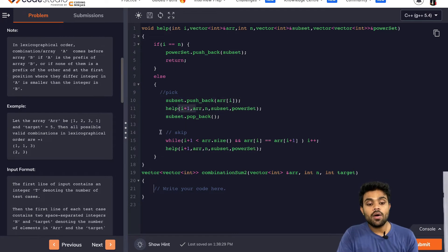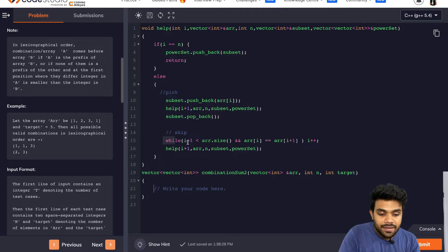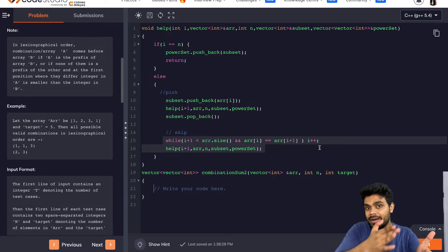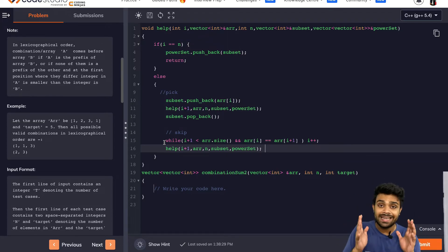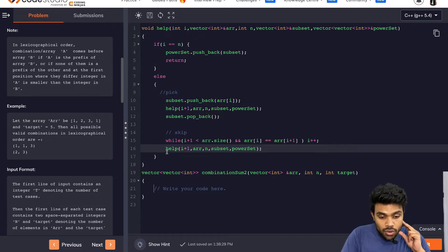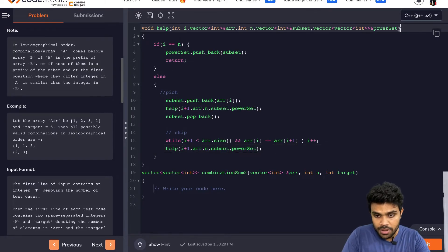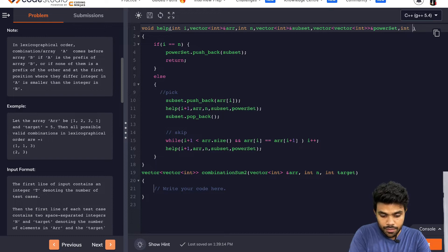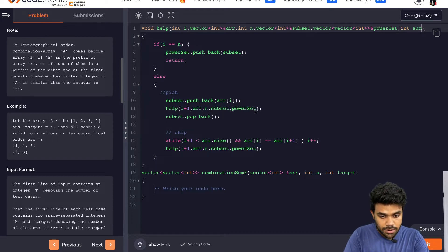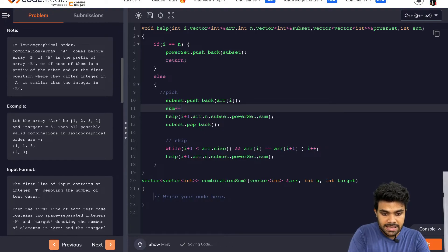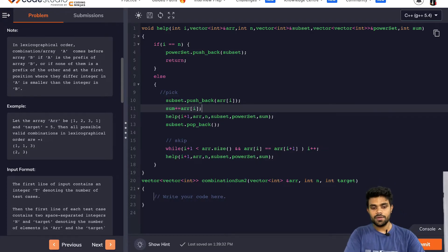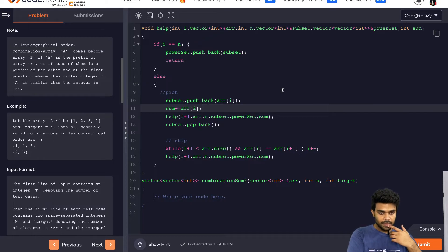Now for skipping: when we are ignoring the ith element, we skip all the occurrences of that element which are ahead. That's what we do in line number 15. For better understanding, again go to lecture number 10. Now I also need to keep a summation variable: sum. I pass sum here and here. When we are picking this element, we also increment sum — sum plus equals arr[i]. If we are selecting the ith element, we add it into the sum.